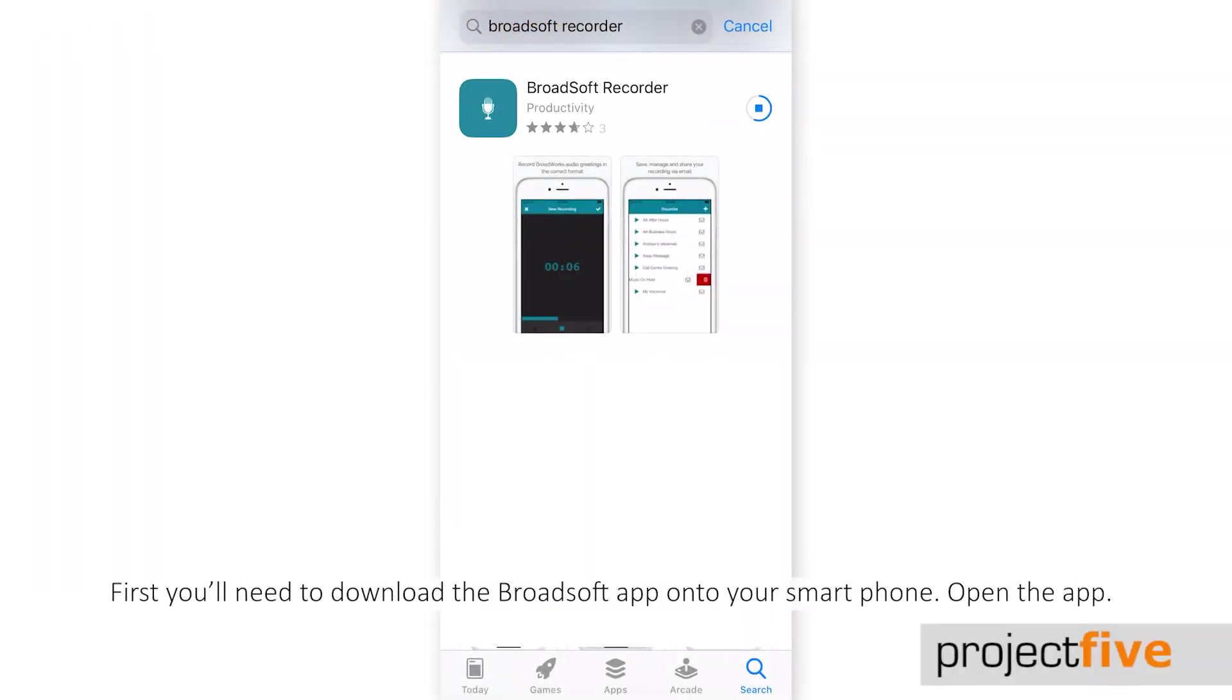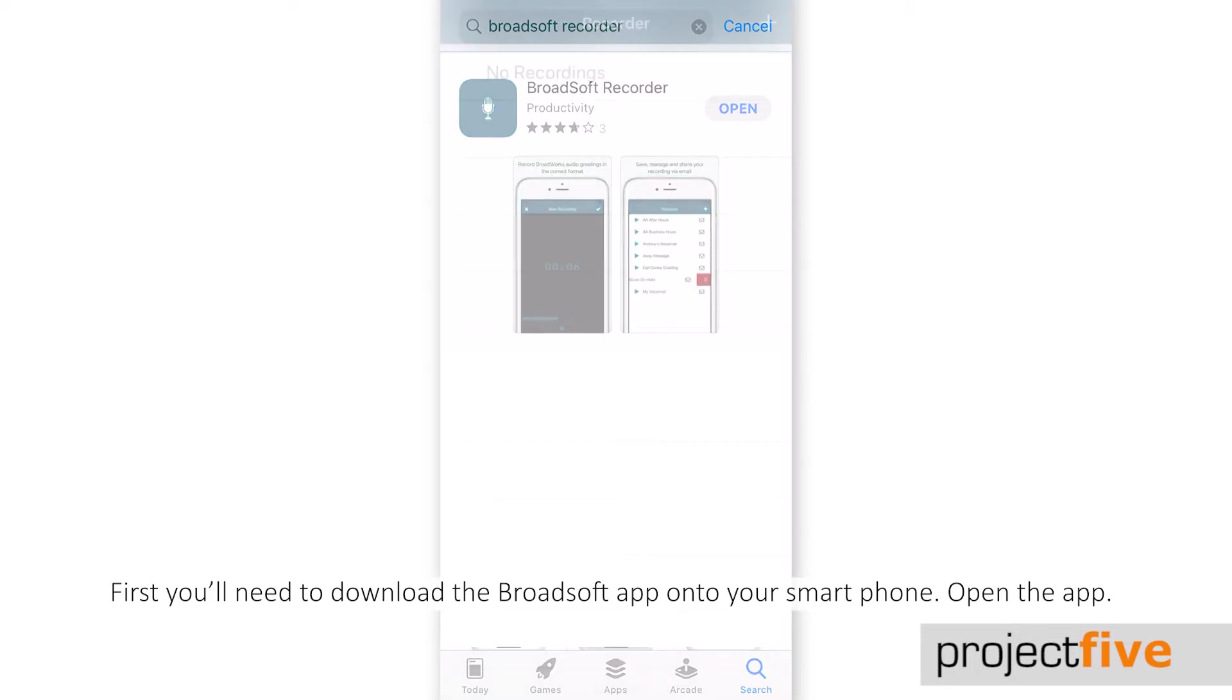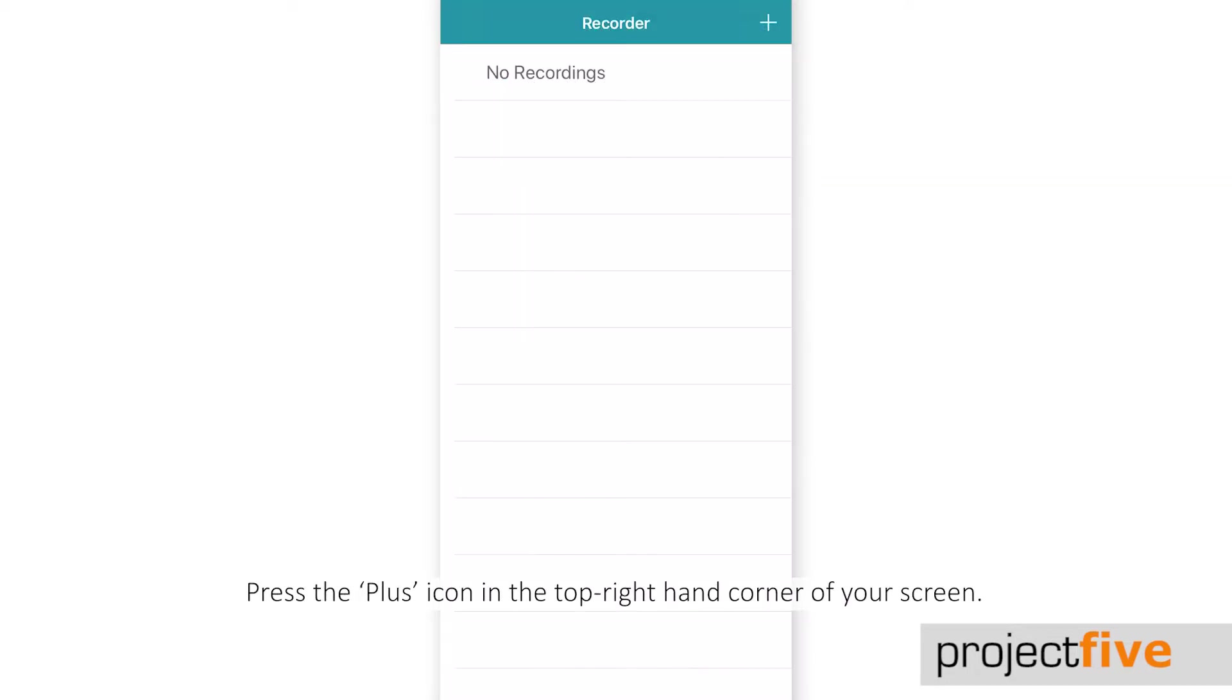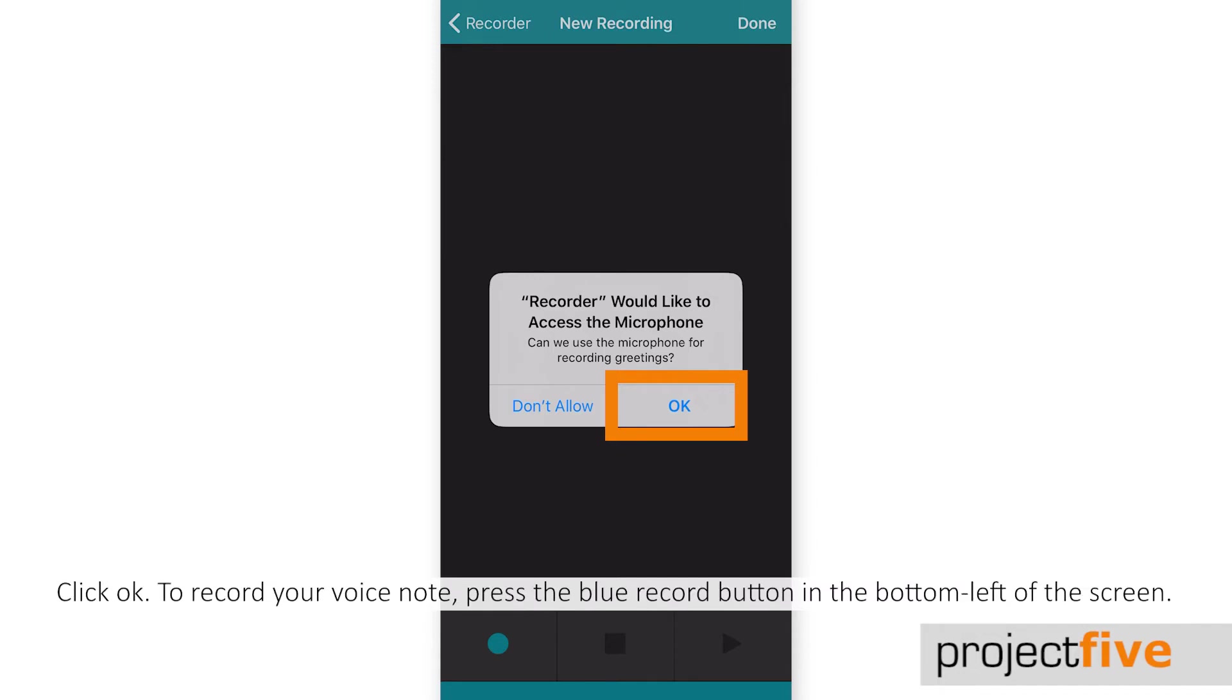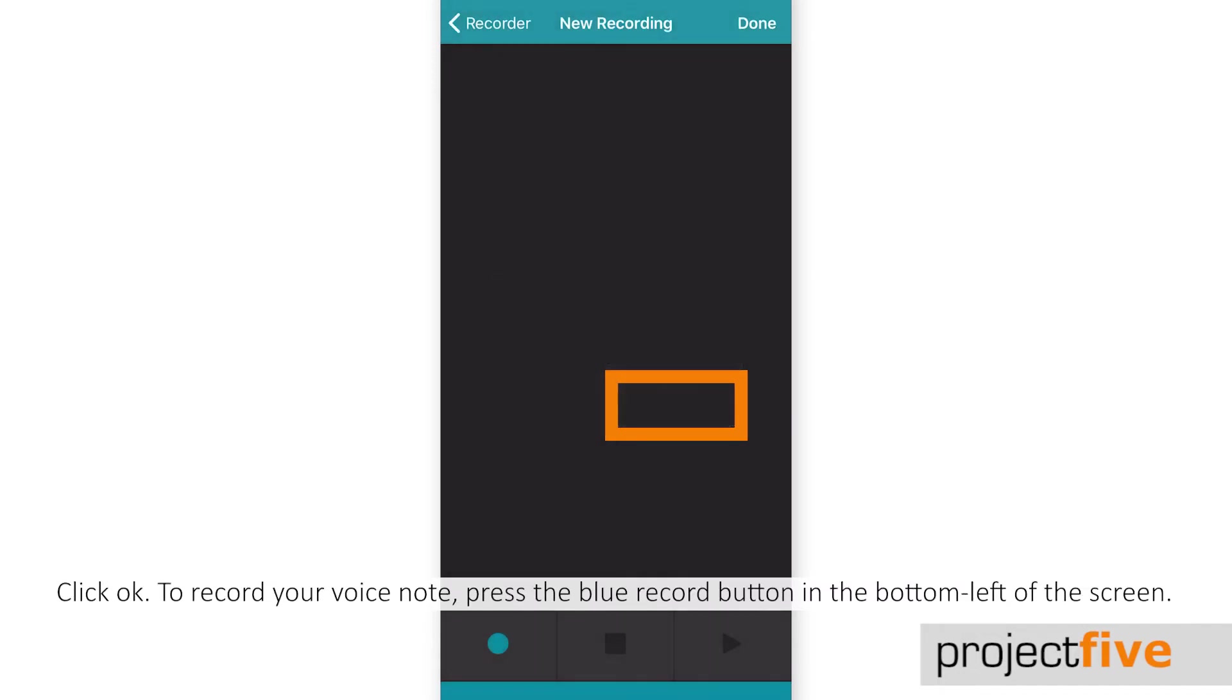First, you'll need to download the Broadsoft app onto your smartphone. Open the app, press the plus icon in the top right hand corner of your screen. You might receive a pop-up asking whether the app can have permission to access your microphone. Click OK.